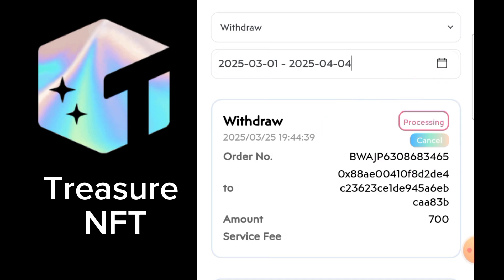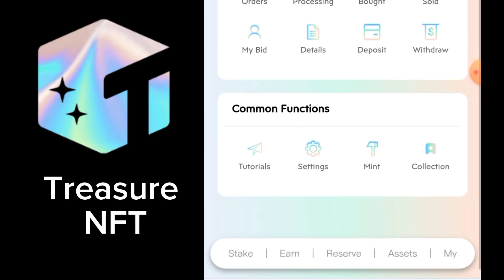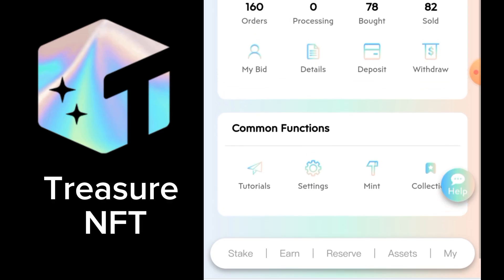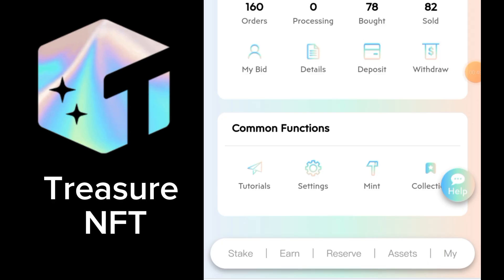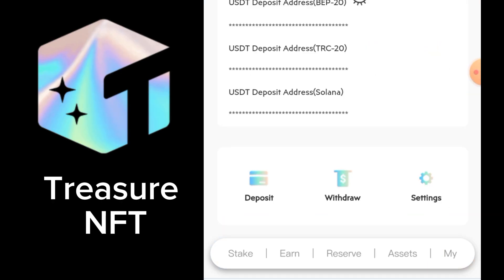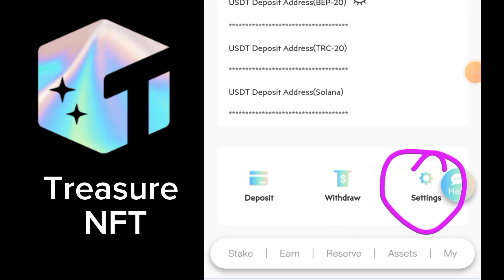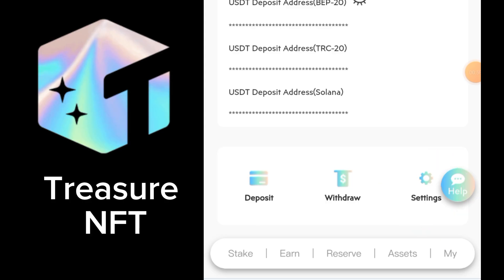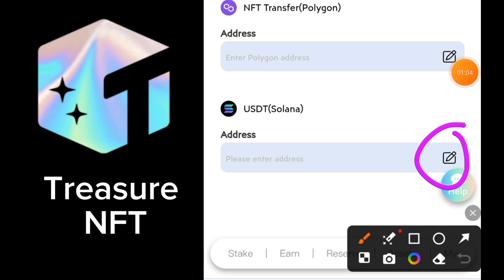For this, you need to go to 'My' and right below you can see the option 'Assets', so you need to click on 'Assets'. After clicking on Assets, here you will find an option called 'Setting', so click on Setting.